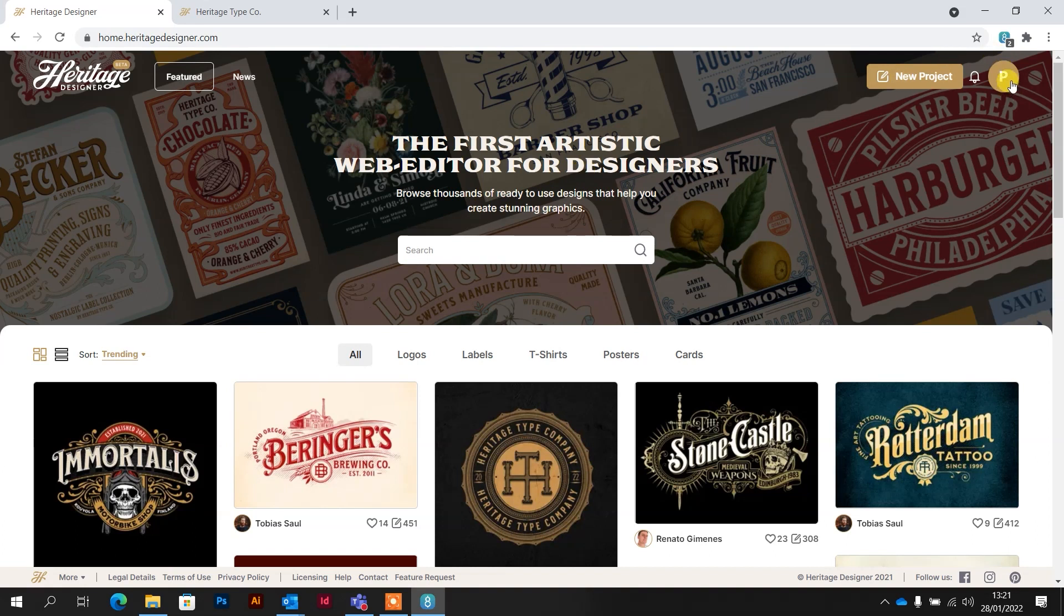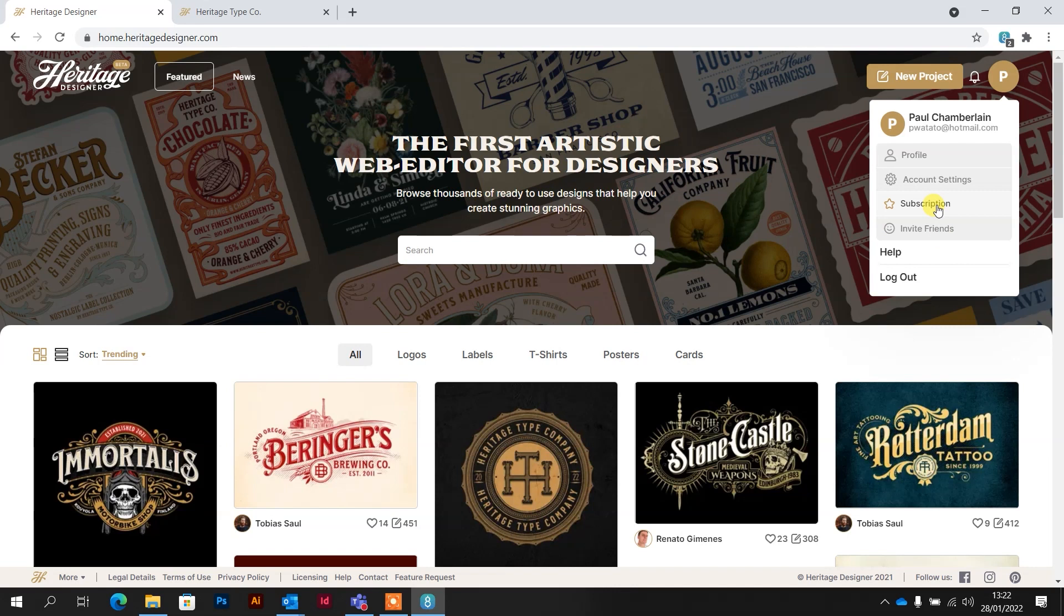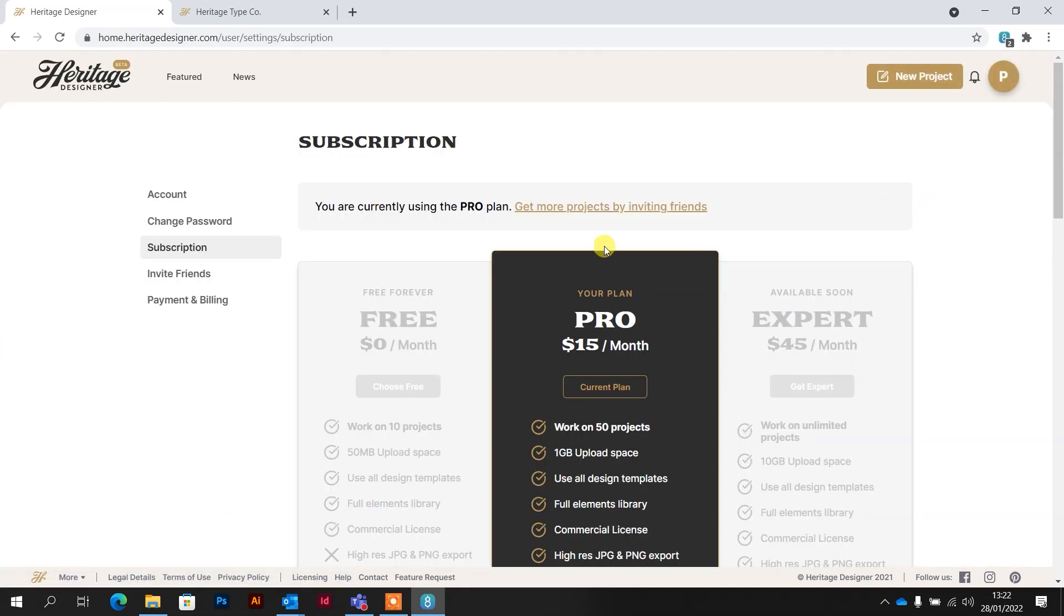So first of all, it's a subscription. You can use this for free and you can work on the projects on there and save them, but the main thing is you can't export them in the formats that we need them. So a subscription is going to be required to get the designs out of the Heritage Designer platform and onto your computer.